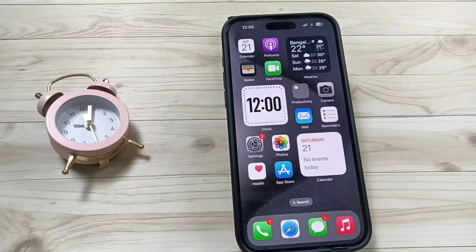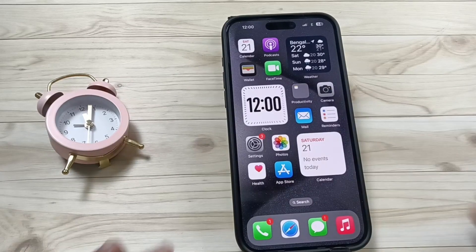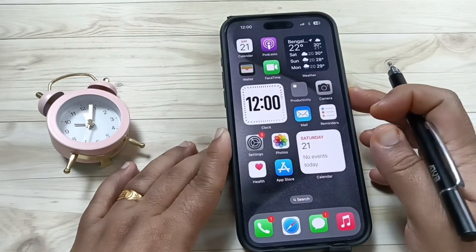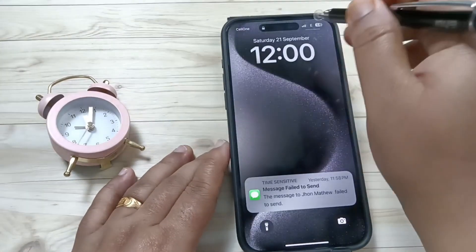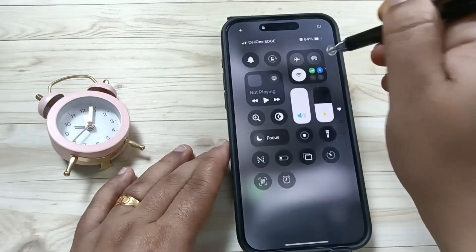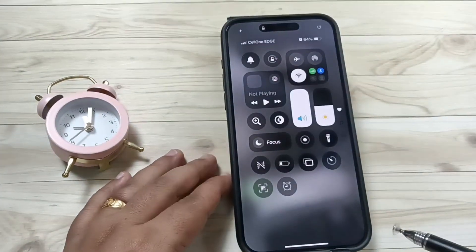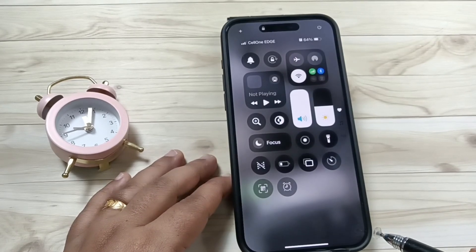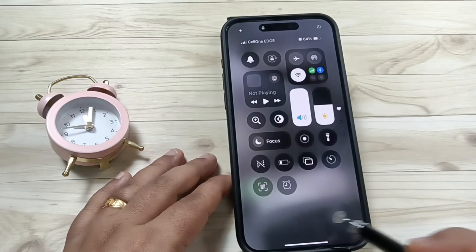Hello friends, welcome to my YouTube channel. In this video I am going to show you how to enable or disable the control center on the lock screen. If you swipe down on the lock screen, you can see the control center — right now it is enabled. Let me show you how to disable this control center on the lock screen.